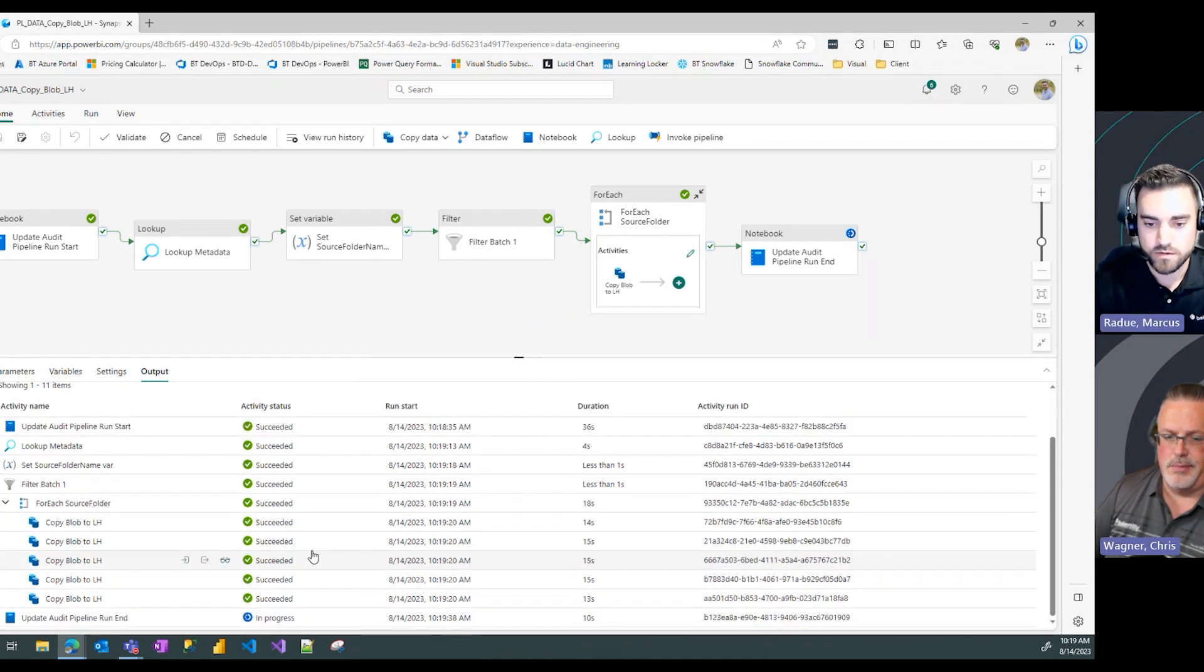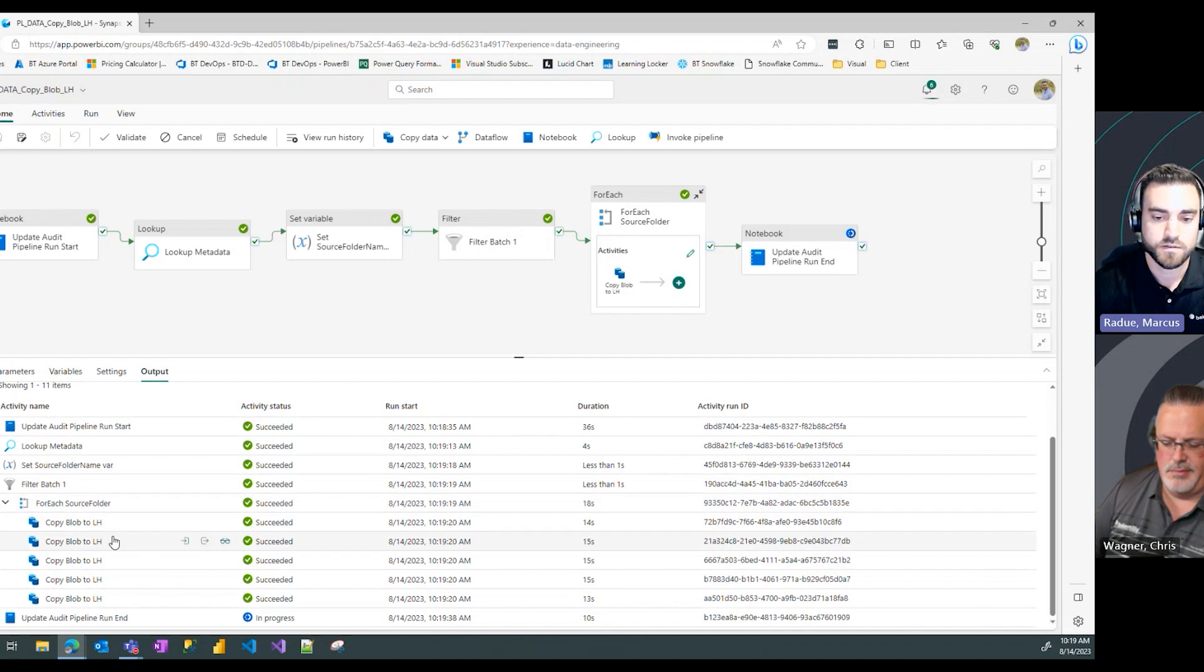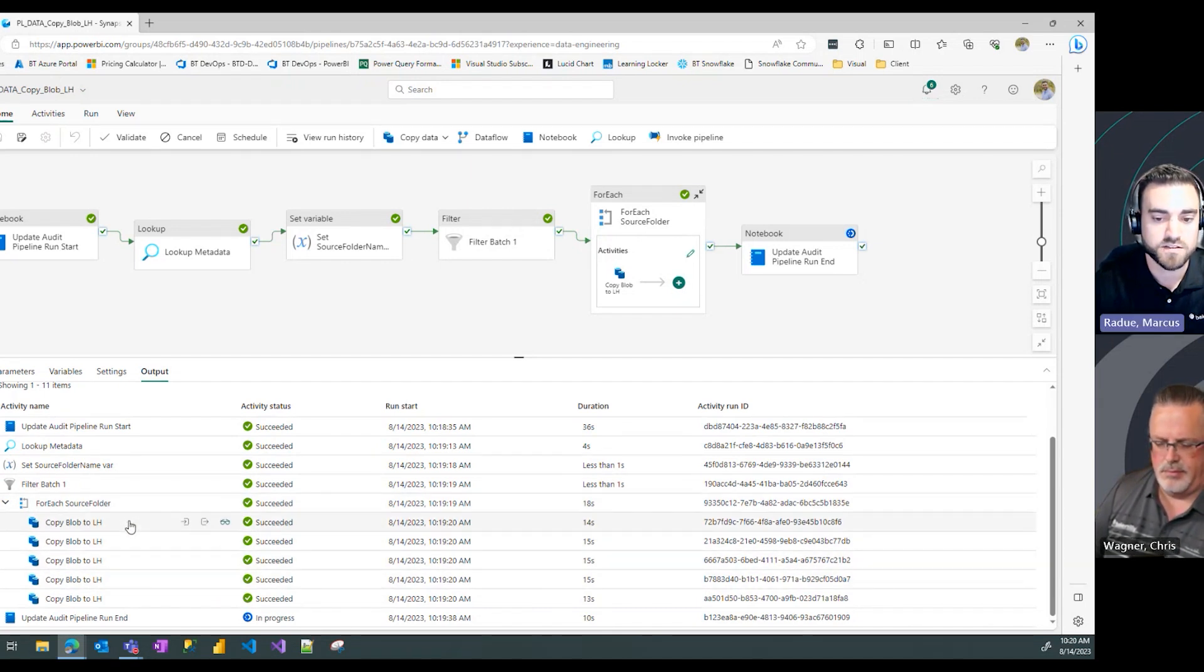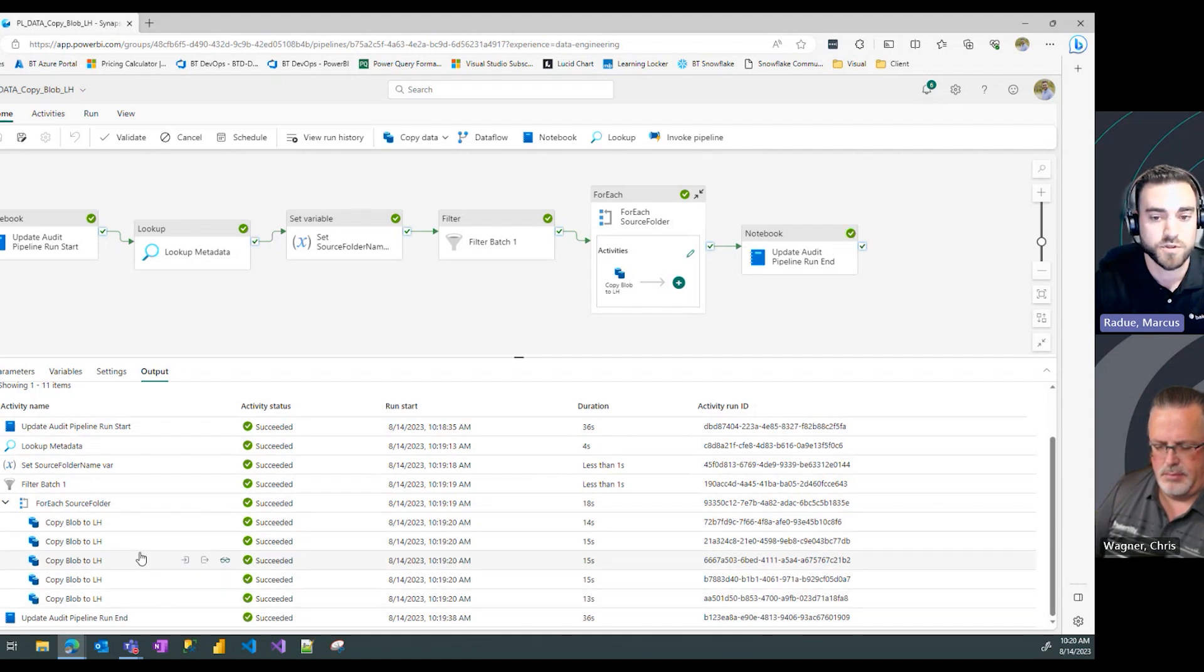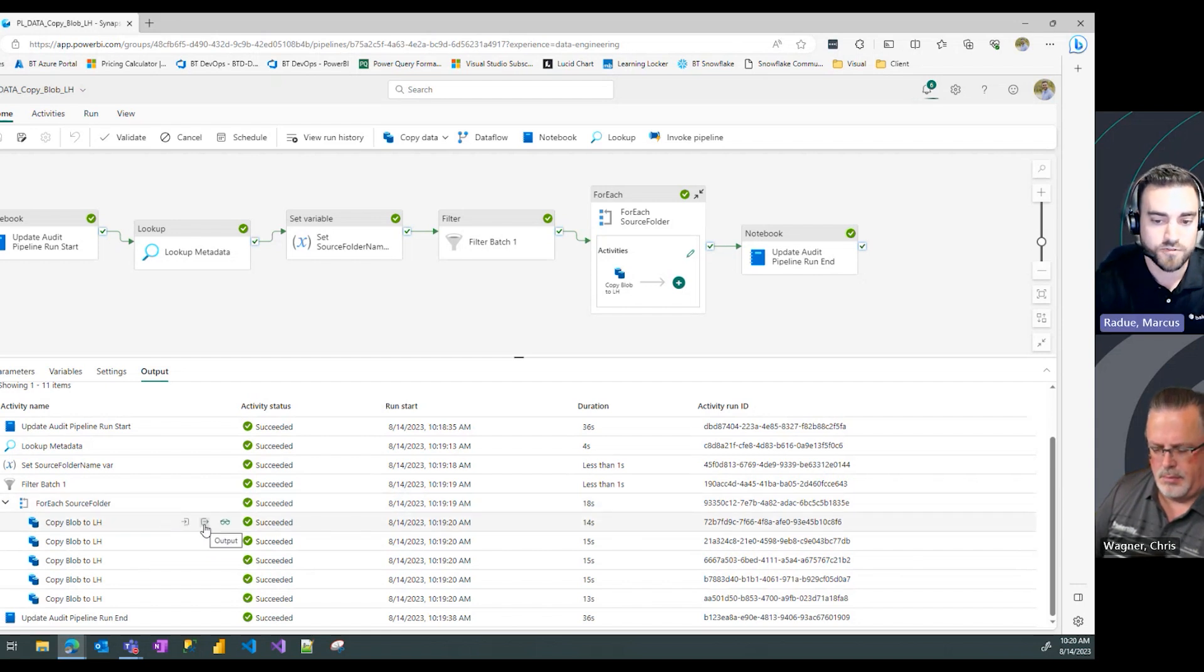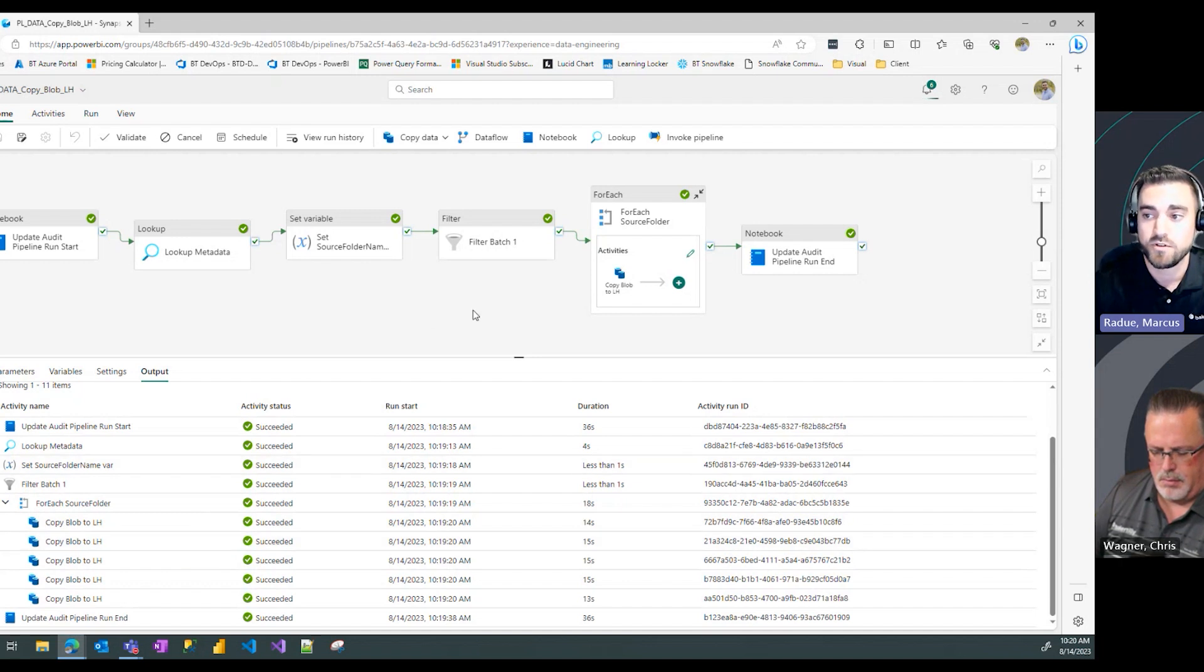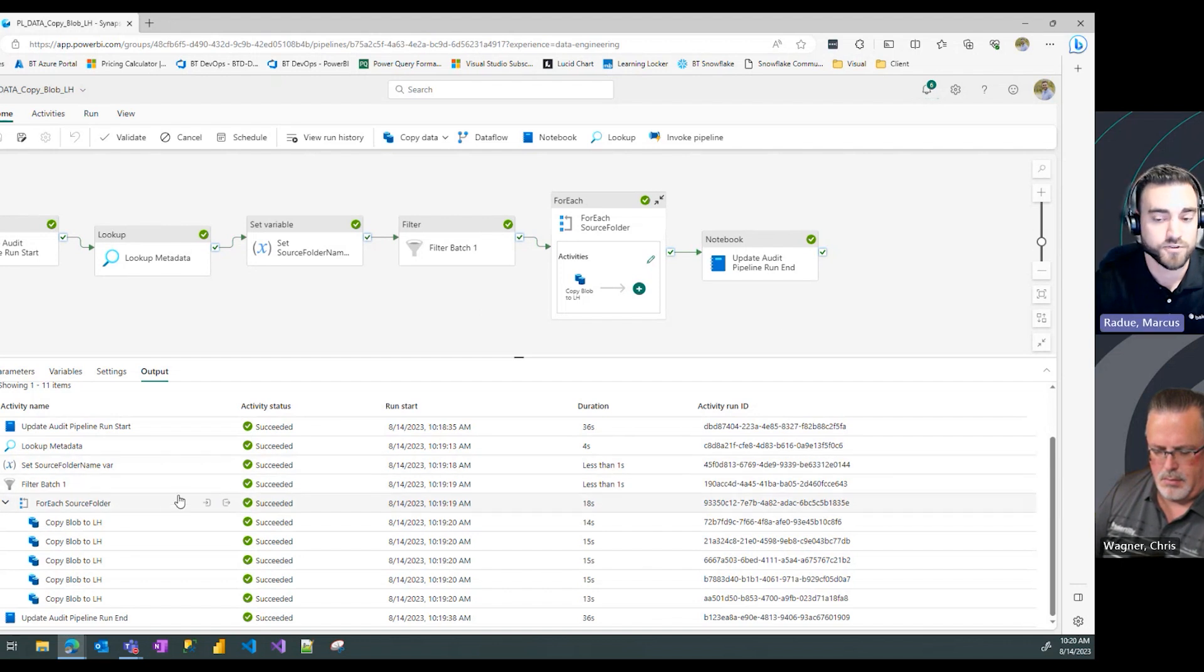This is awesome. If I scroll underneath my for each loop activity, I can see that only five instances of that activity were run instead of seven which we had been seeing in previous runs. So I know that only five tables or folders were copied over instead of the original seven, which means my filter activity worked successfully and only those five tables were loaded.